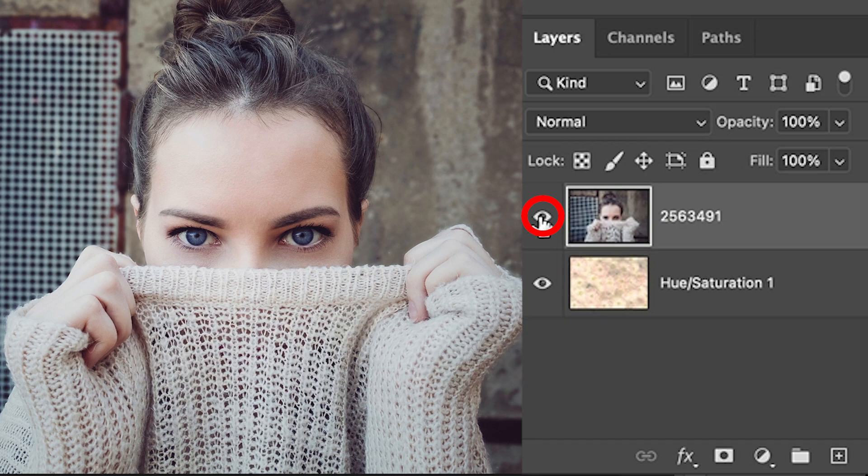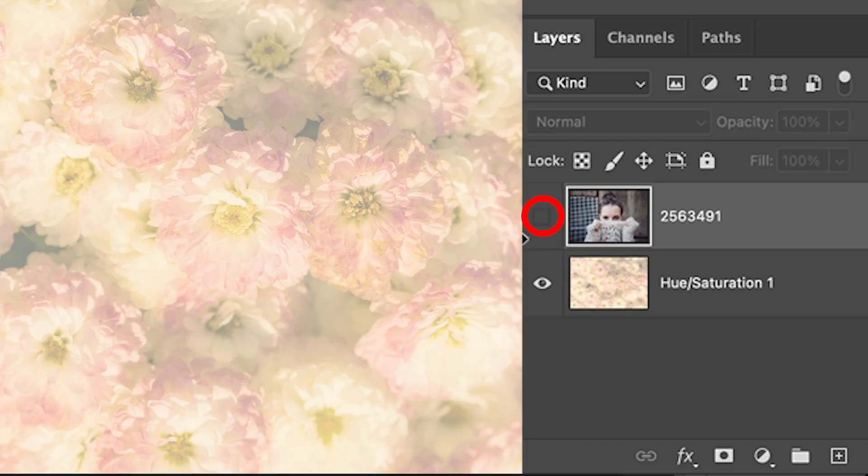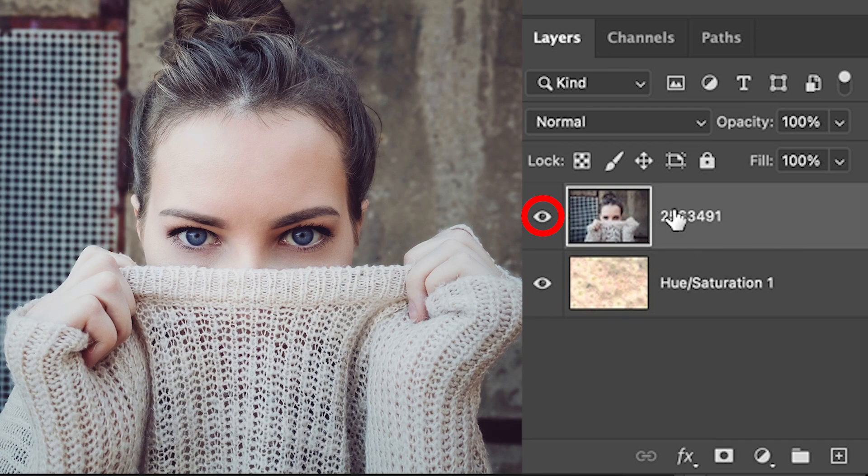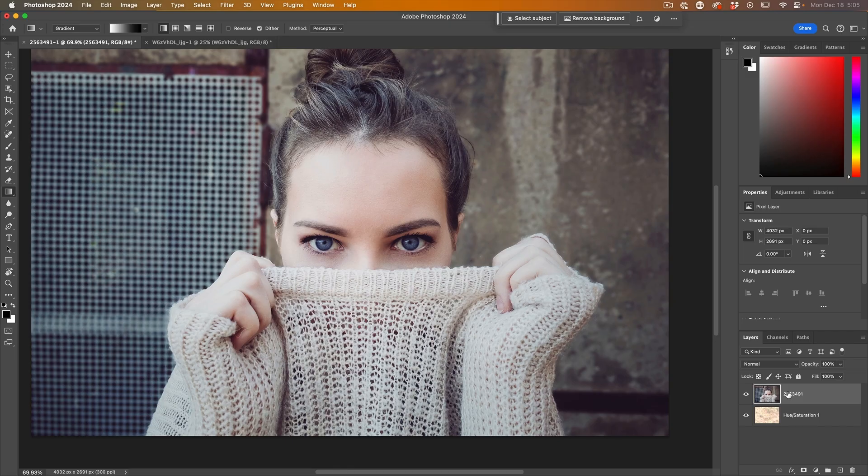We have two layers. We have the background and then we have another image on top. If you don't know how to combine them, check out my other tutorial on combining images. I'll link it in the comments.